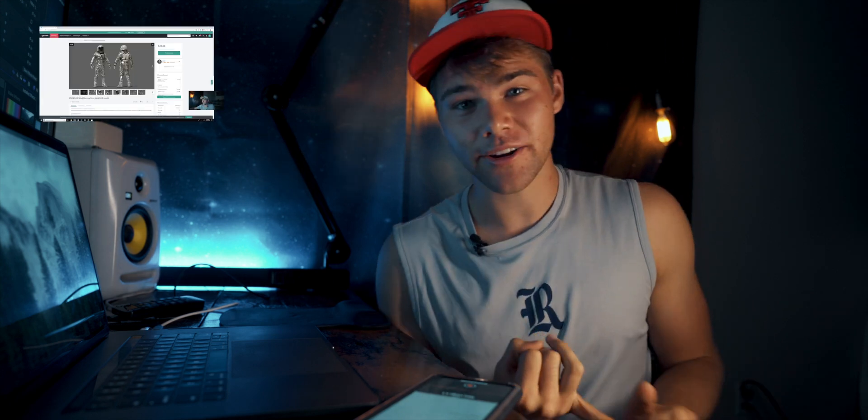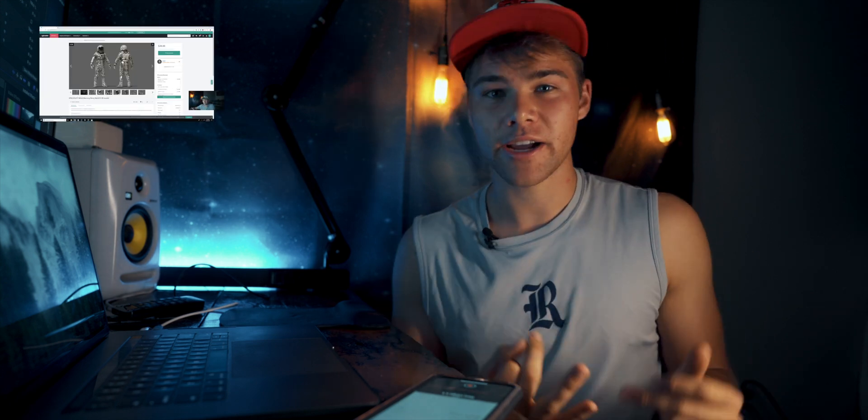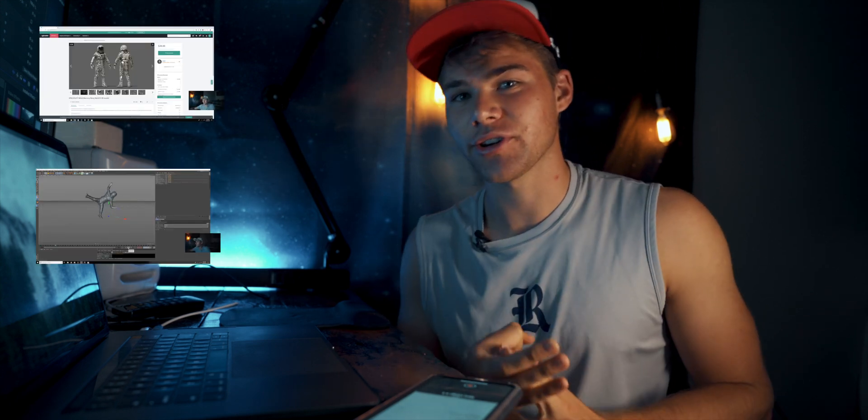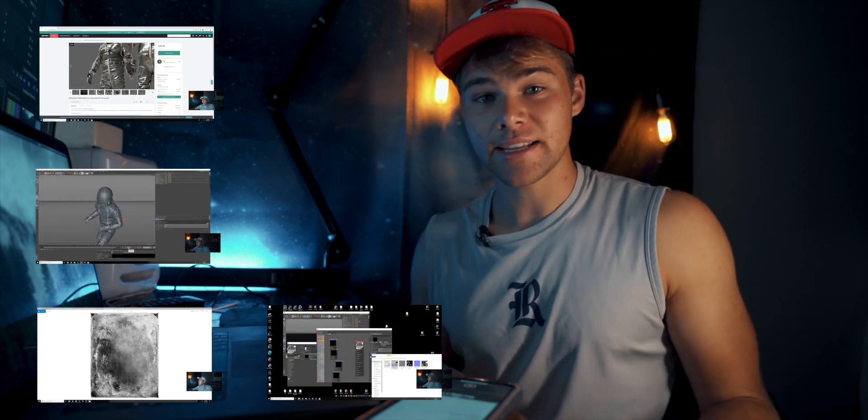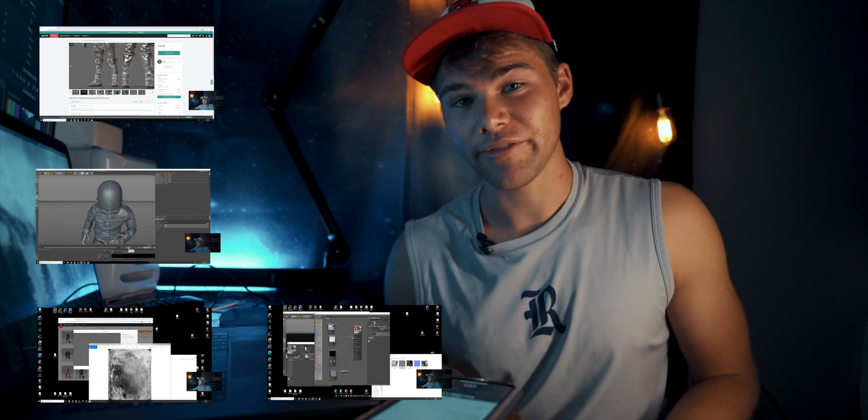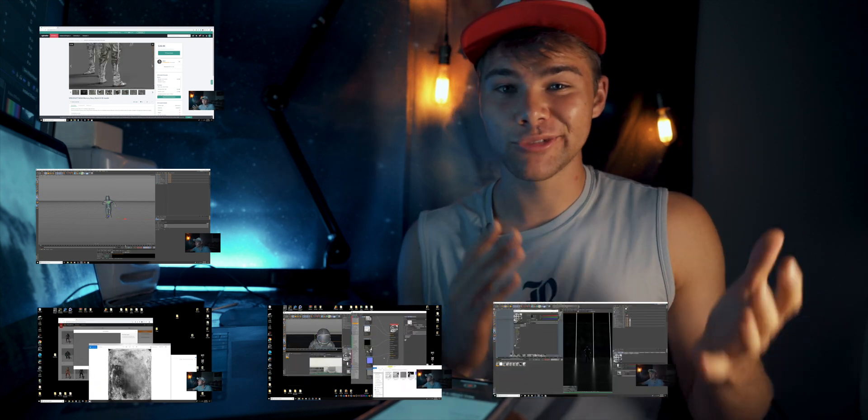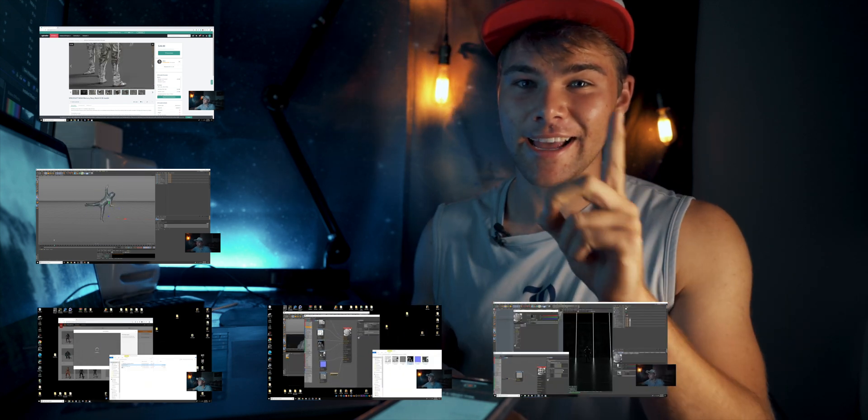Today's video is actually about creating a sci-fi scene from scratch inside of Cinema 4D and Octane, and I'm super excited for this. We're gonna be going over everything: getting your character, rigging your character, texturing your character, then setting up the scene inside of Octane. It's gonna be really exciting.